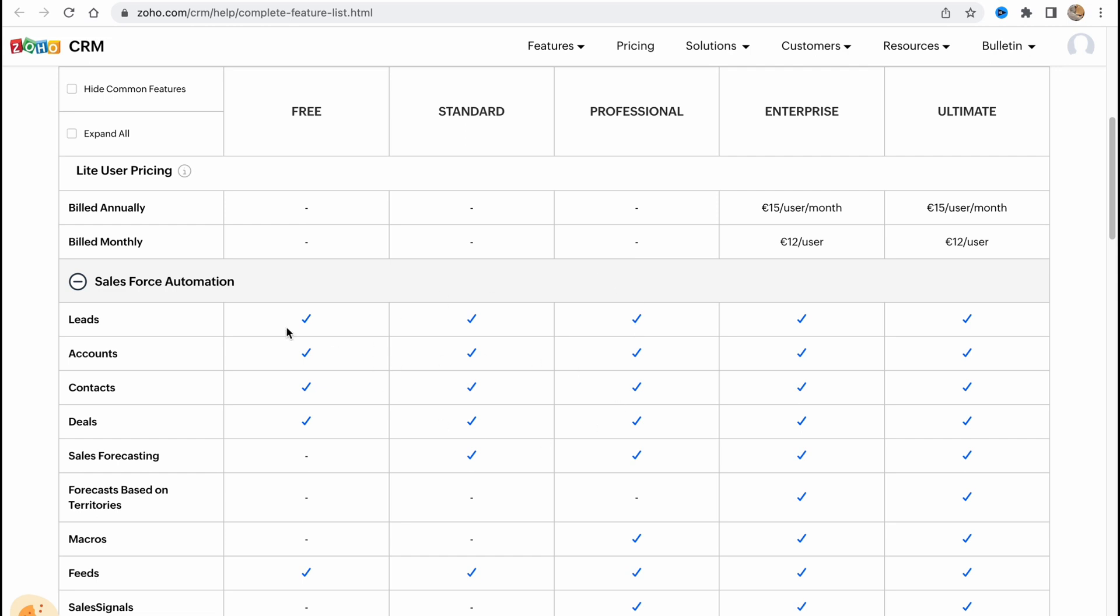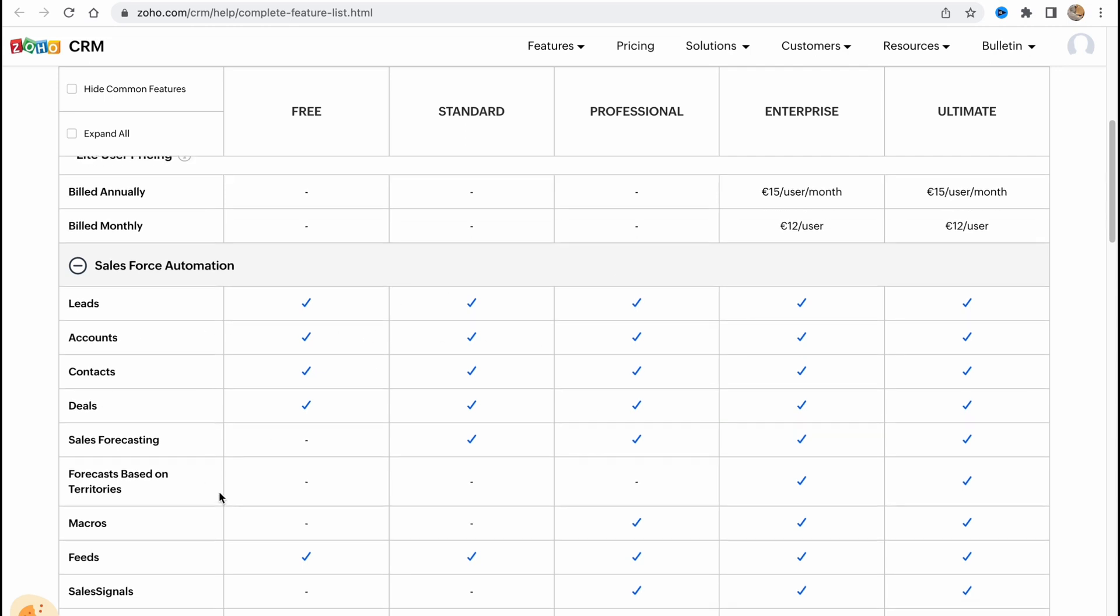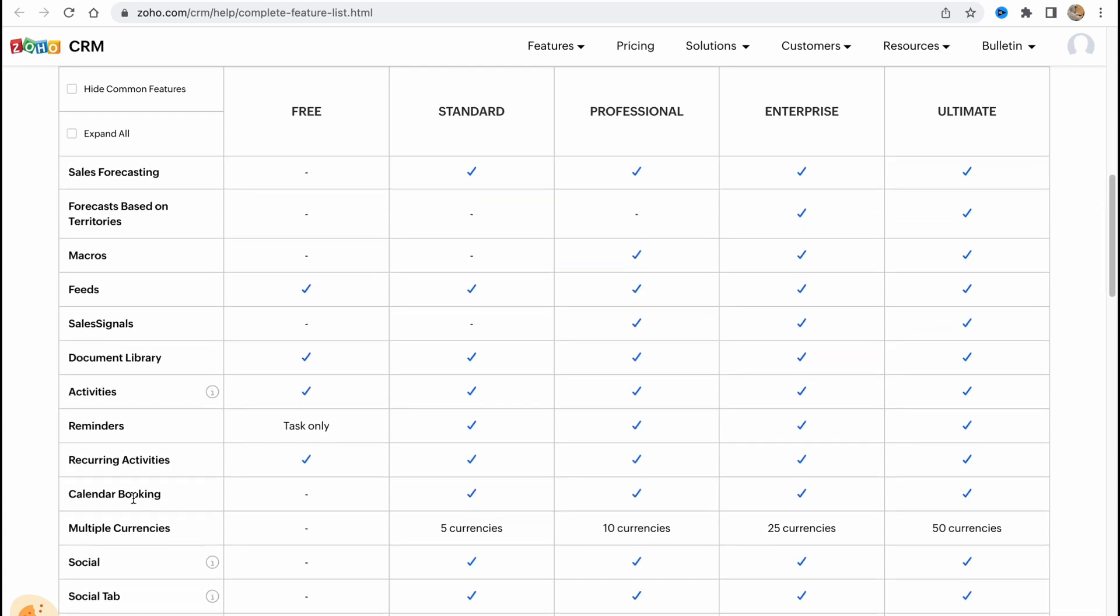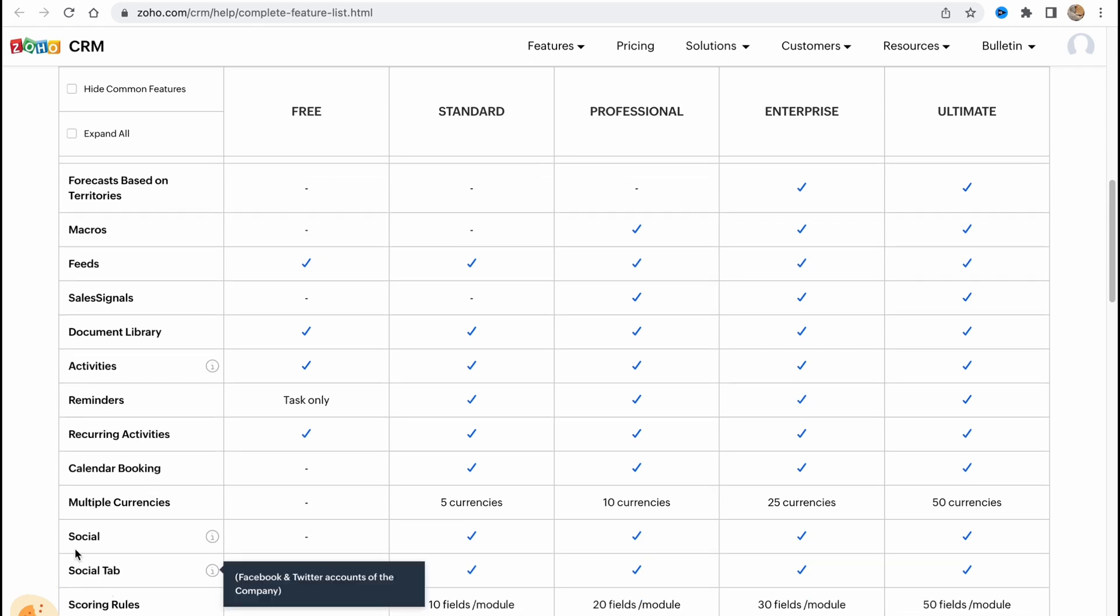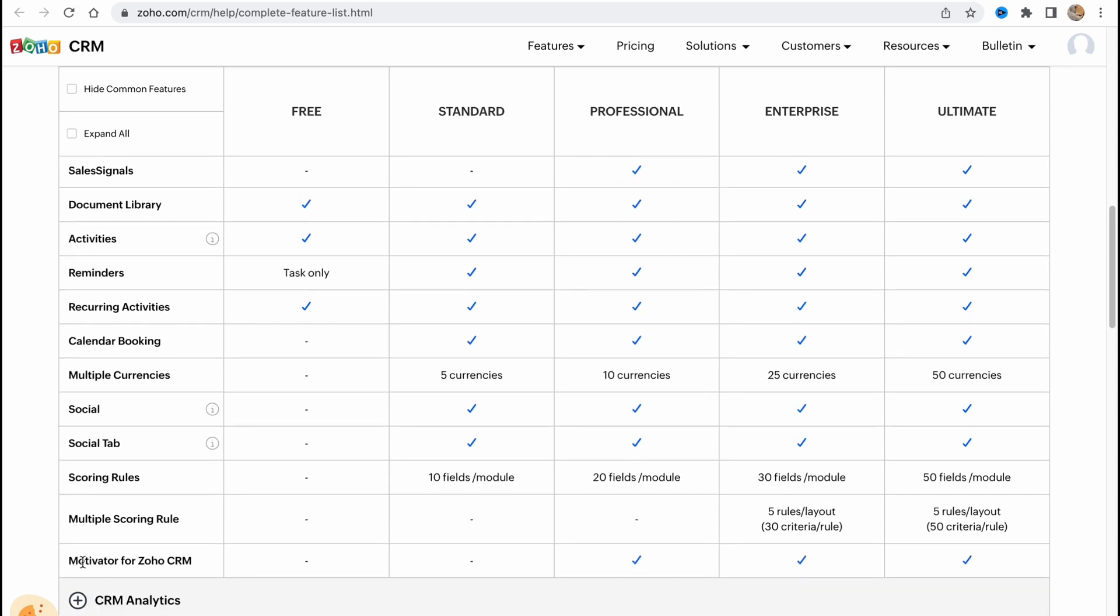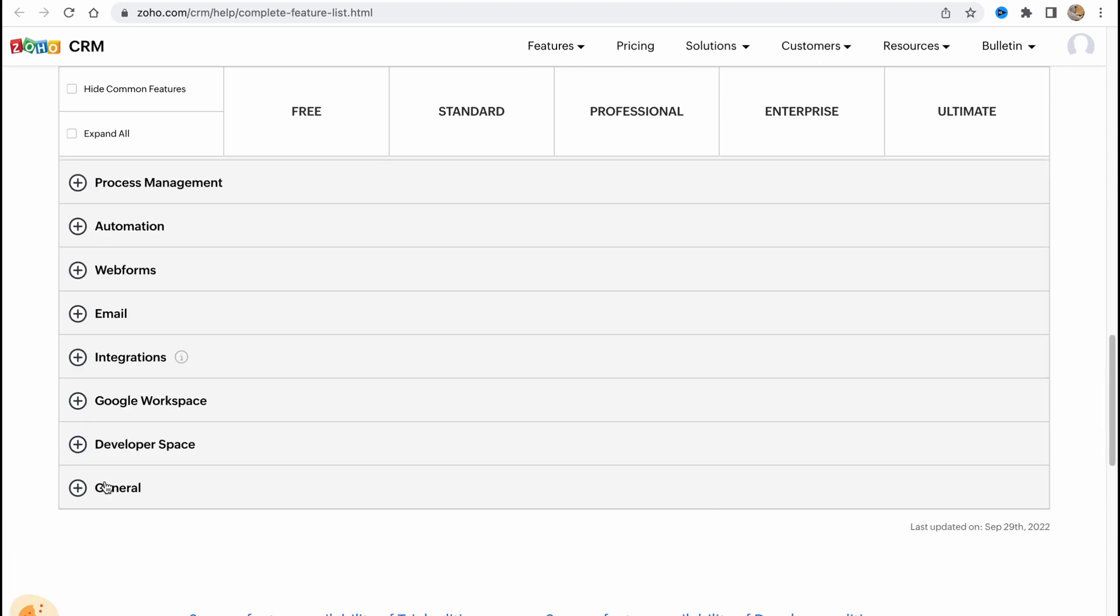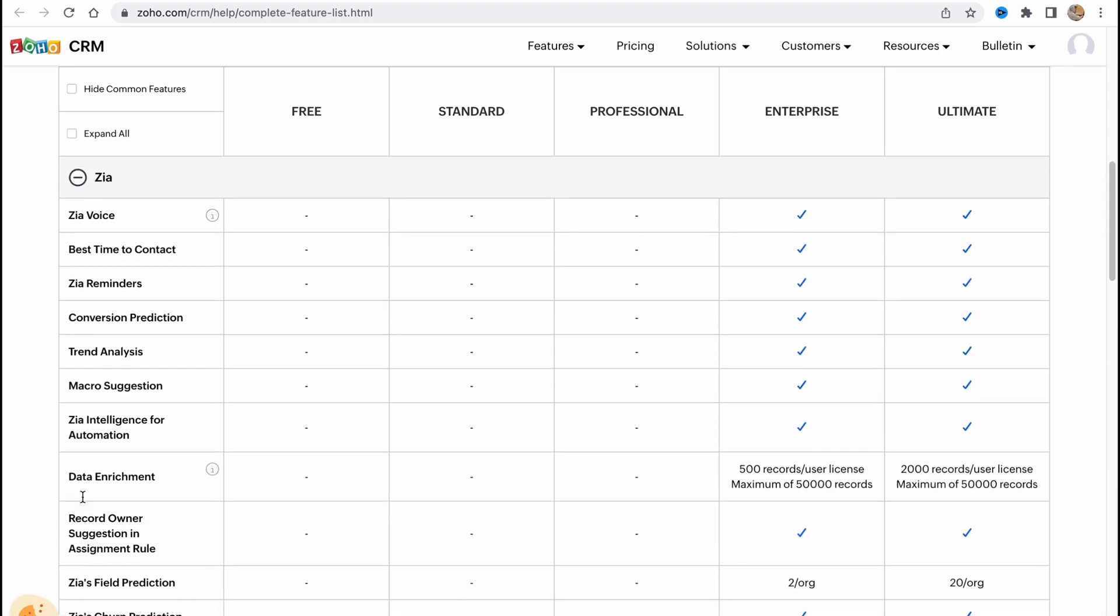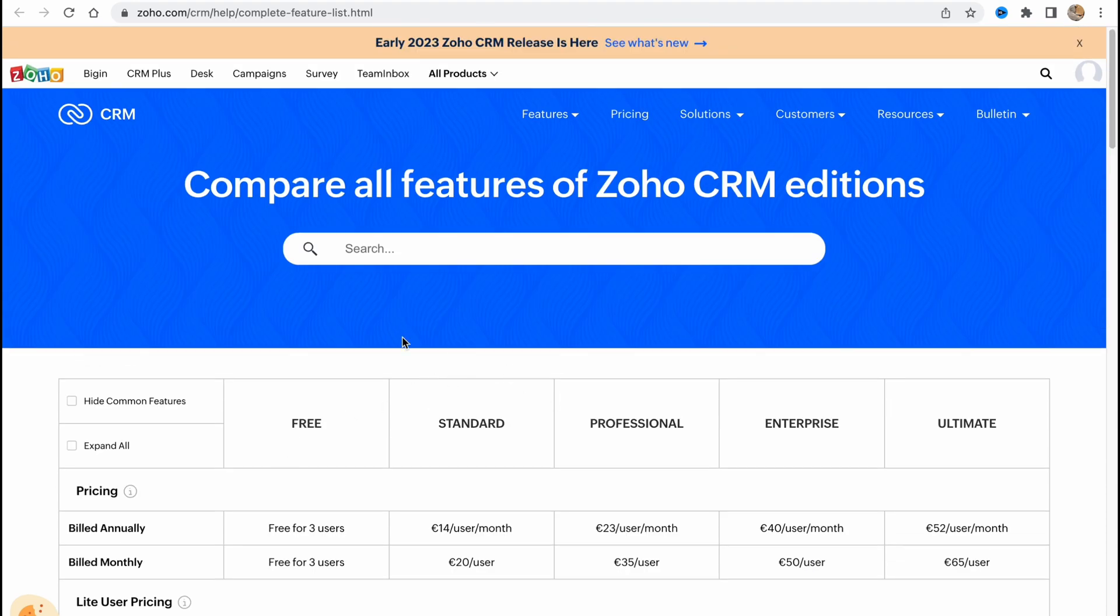And as you can see there are a lot of different deals, so leads, accounts, contacts. So we can compare them by these descriptions like calendar blocking for example, recurring activities, reminders, social tab, scoring rules, motivator for Zoho CRM and so on. Basically a lot of different things we can compare in these plans. To start you can just use it for free and if you decide this is helpful for your business you can continue to use it on standard, professional, enterprise or ultimate mode.